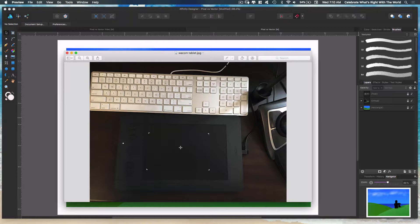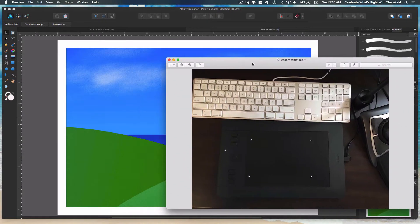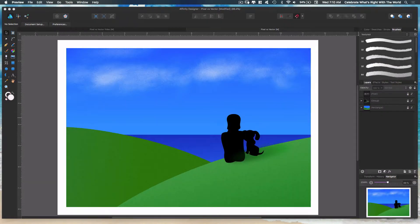I have a simple Wacom tablet. It's the small one. You don't need a big one because you can always scale your drawing. I have a Kensington trackball mouse which is really great because I don't get any fatigue at all. I'll have links to these down in the description of the video in case you want to check them out. These are the tools that I use to do my work in Affinity Designer.